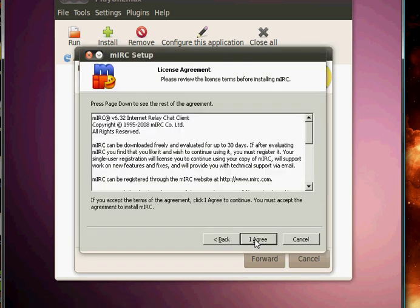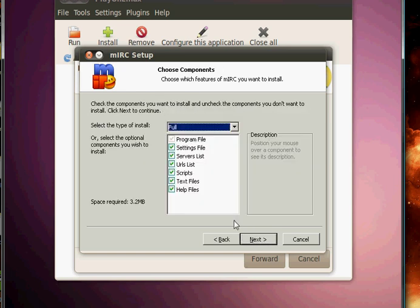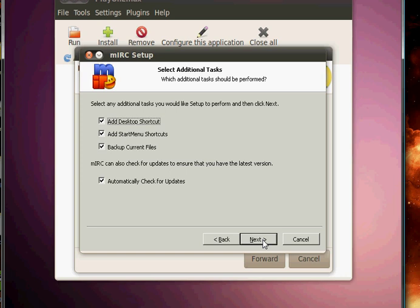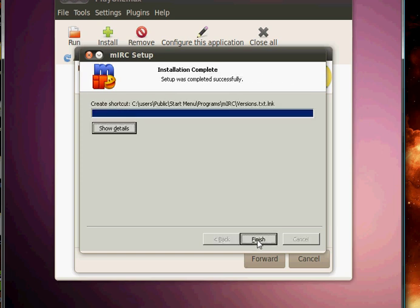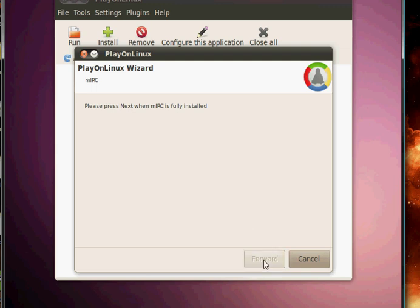Now it's just the regular installer that you see. Oh, you don't want that. Just click finish and click forward.